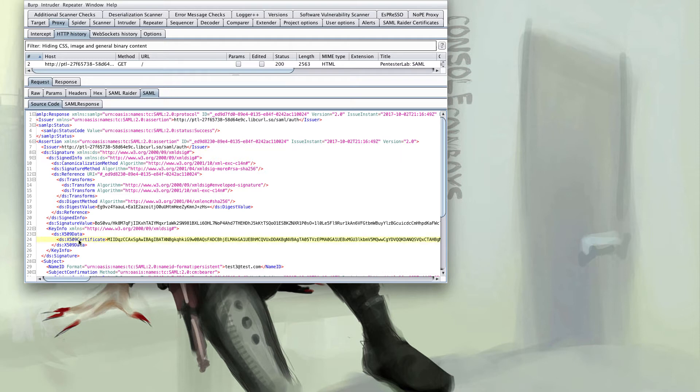We also have information on our signature and our certificates. We're using a SHA-256 algorithm and if we cruise down a bit we'll see something a little more interesting which is the name ID which matches the username that we created earlier.